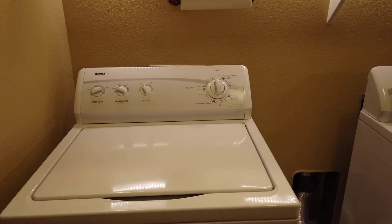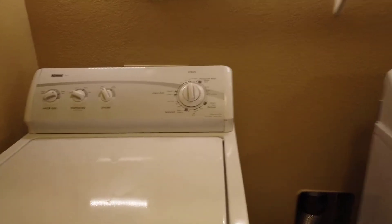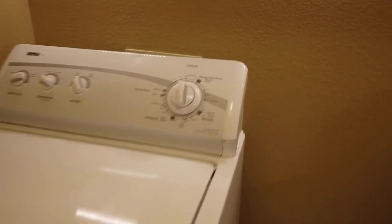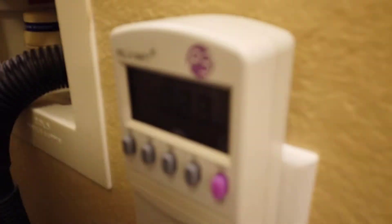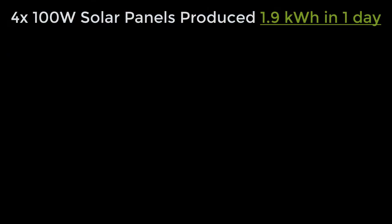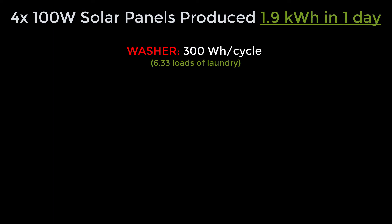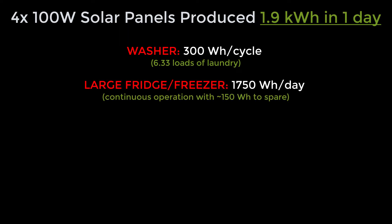To give some context to what two kilowatt hours of energy means, I've taken a power meter around various devices throughout my house and measured their consumption. For example, a washer will consume about 300 watt hours per cycle, and that's using cold water in a large load configuration. A large fridge and freezer will consume about 1.75 kilowatt hours over the course of 24 hours.